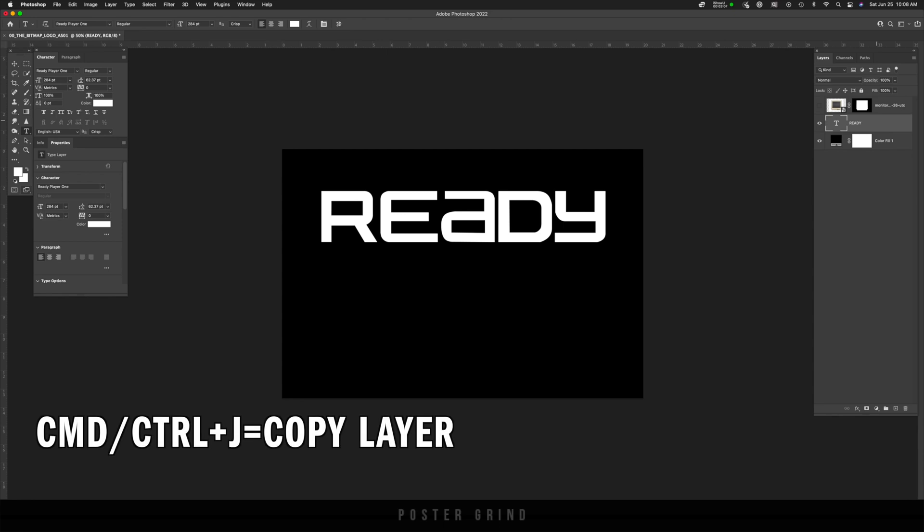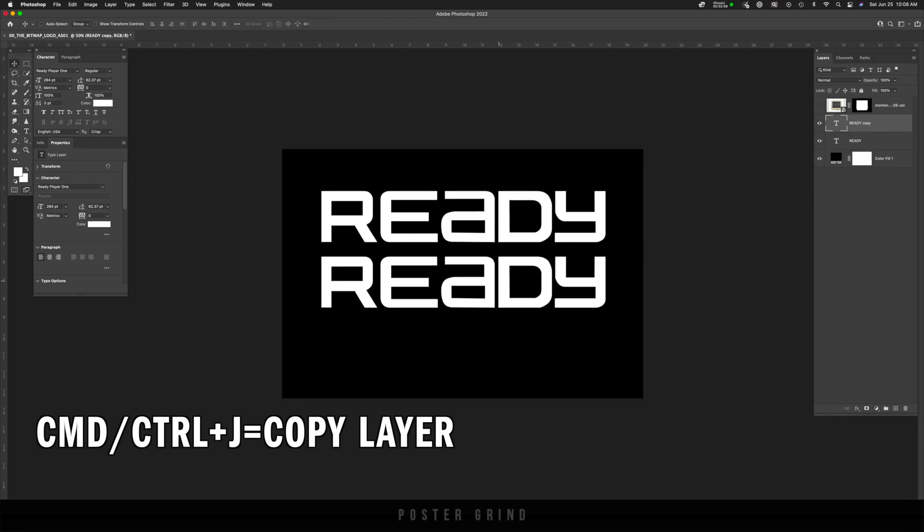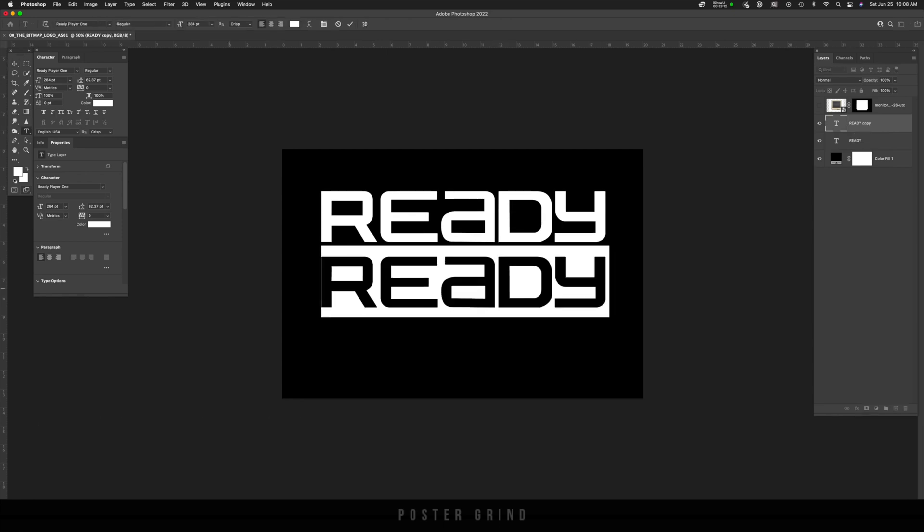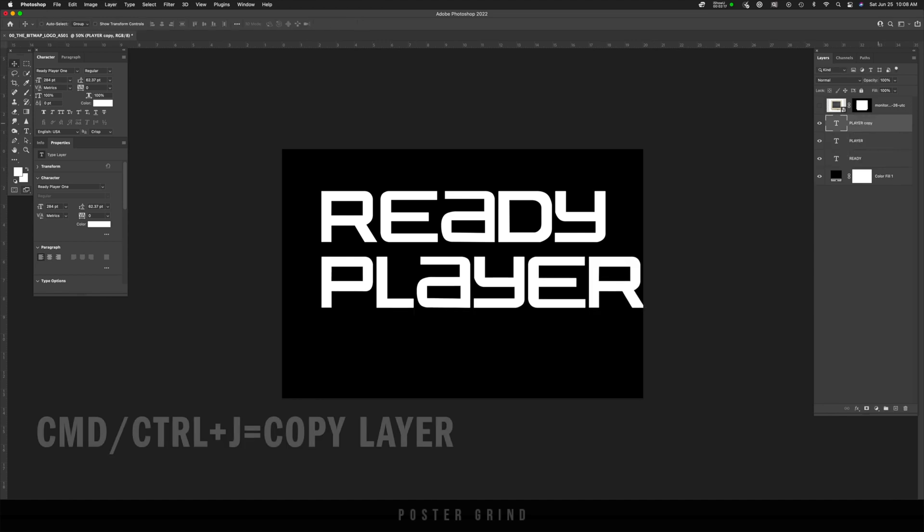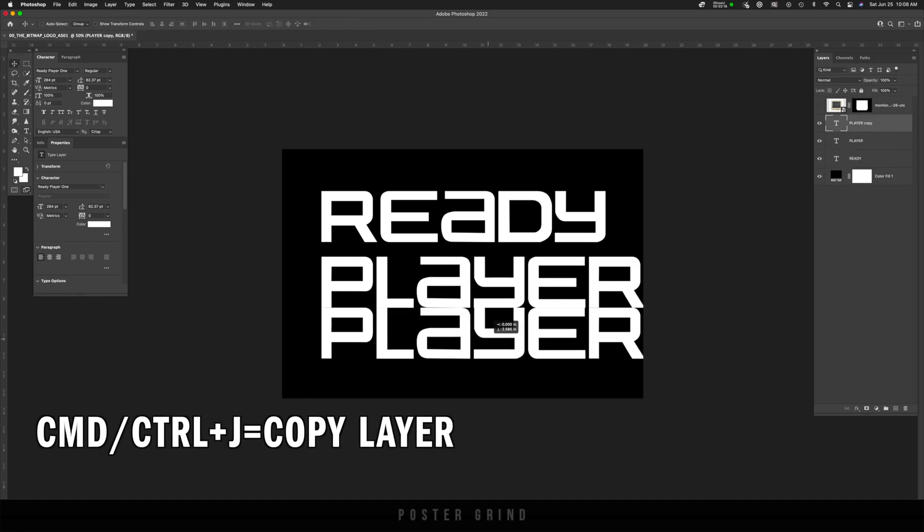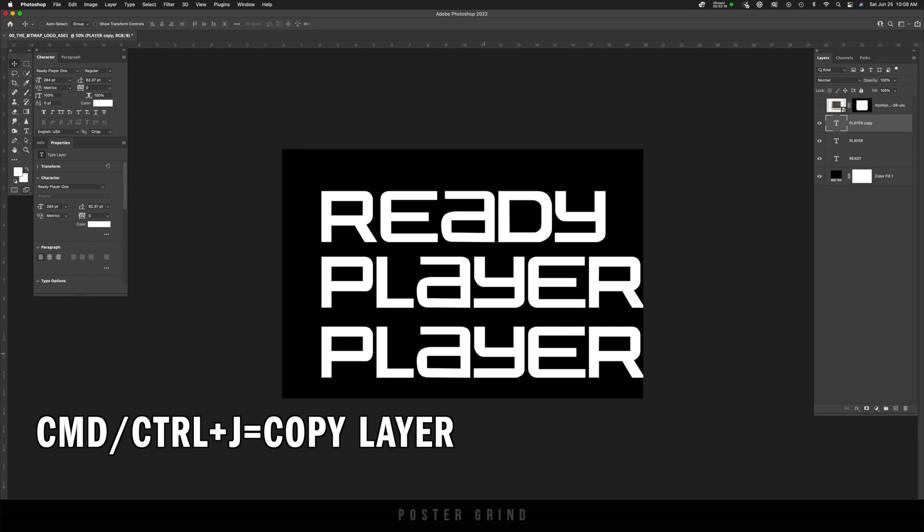And from here, I'm just going to hit command J, make a copy. And then once again, type out player. And then I'm going to make a copy command J and type out one.